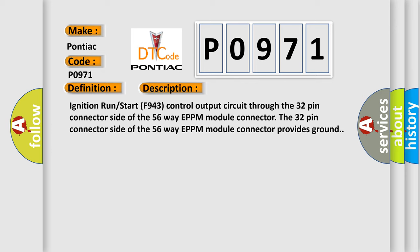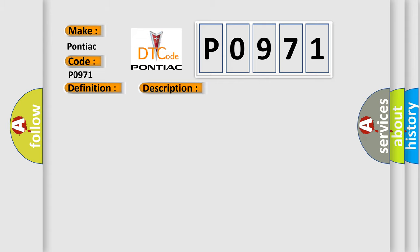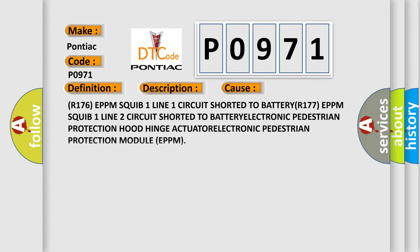This diagnostic error occurs most often in these cases: R176 EPPM squib 1-line-1 circuit shorted to battery, R177 EPPM squib 1-line-2 circuit shorted to battery, Electronic Pedestrian Protection Hood Hinge Actuator, Electronic Pedestrian Protection Module EPPM.